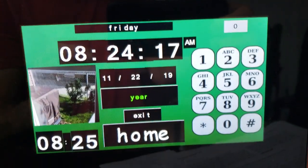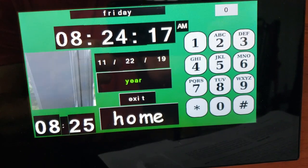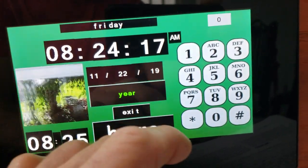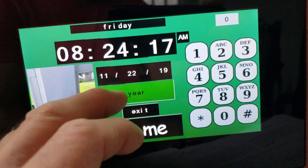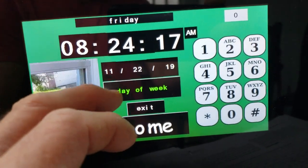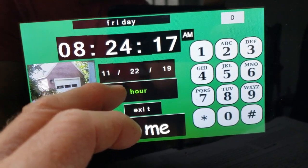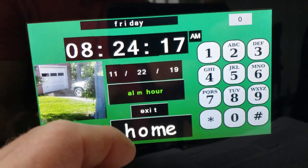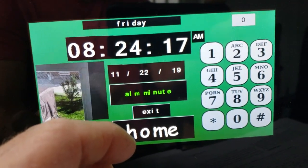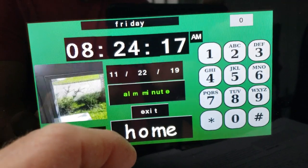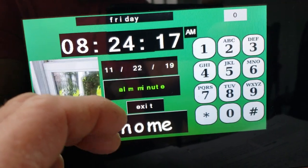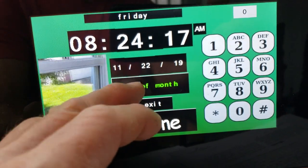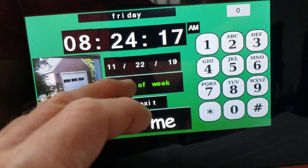That's the Arduino Mega. I'm using the Arduino Mega now because I kept running out of program space on the Nano. That's a beep each time you make a different selection for the hour.